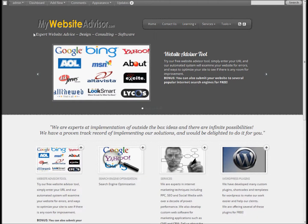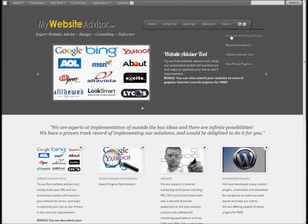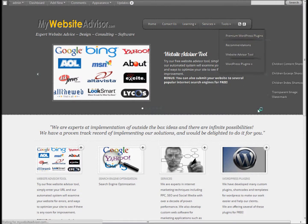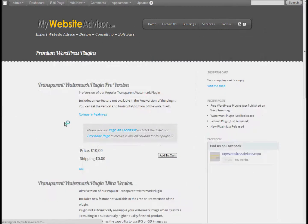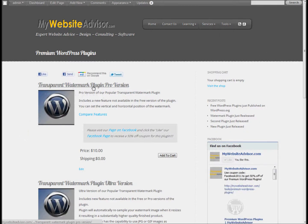Hey, this is Chris with mywebsiteadvisor.com. Welcome to our video. Today I'm going to be talking about a couple of new plugins we've released — the premium WordPress plugins — their follow-ups to the transparent image watermark plugin that I released and made a video about just a few days ago.